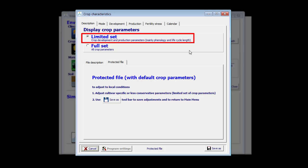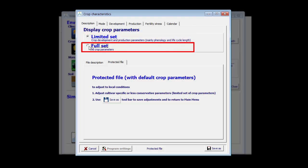Of course, AquaCrop requires all crop parameters, also the conservative ones, but these need not to be tuned. If you want to see all crop parameters, you click on the full set and now you see that there are much more tab sheets in which also conservative crop parameters are displayed.